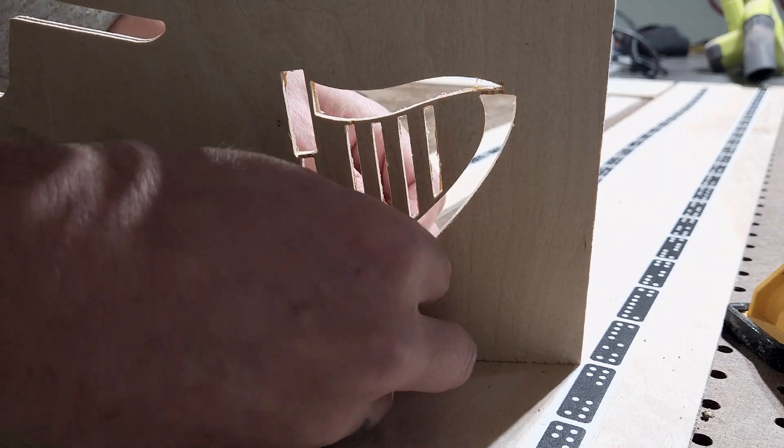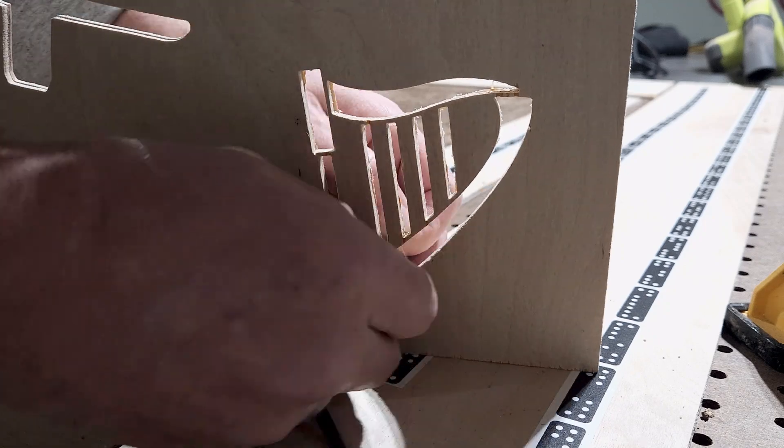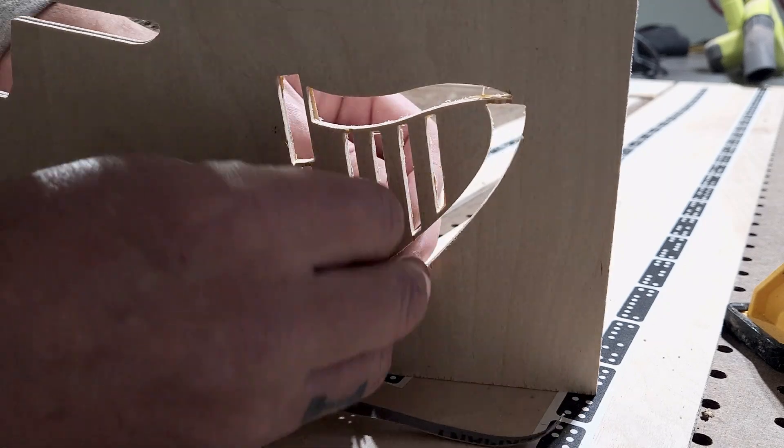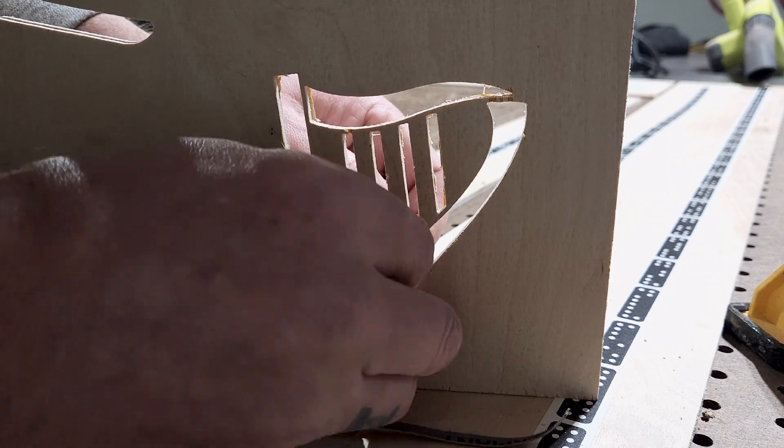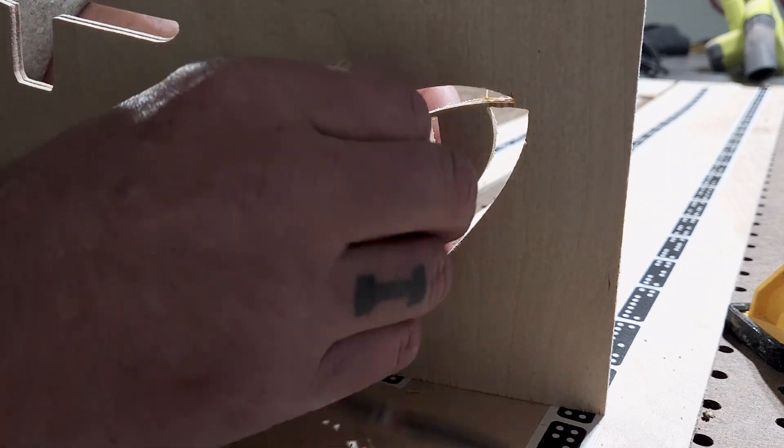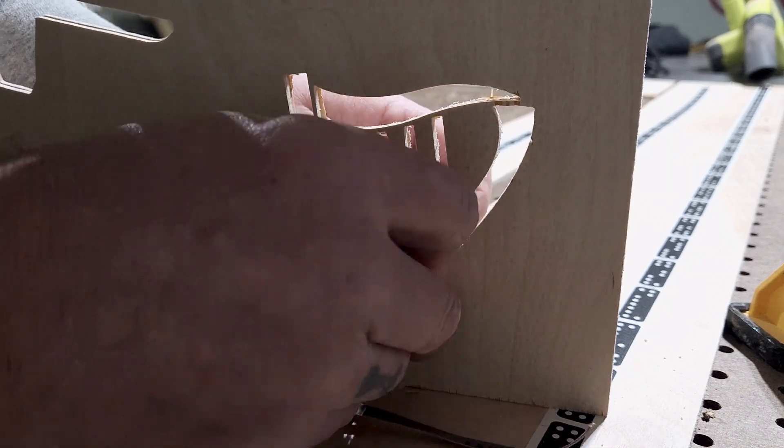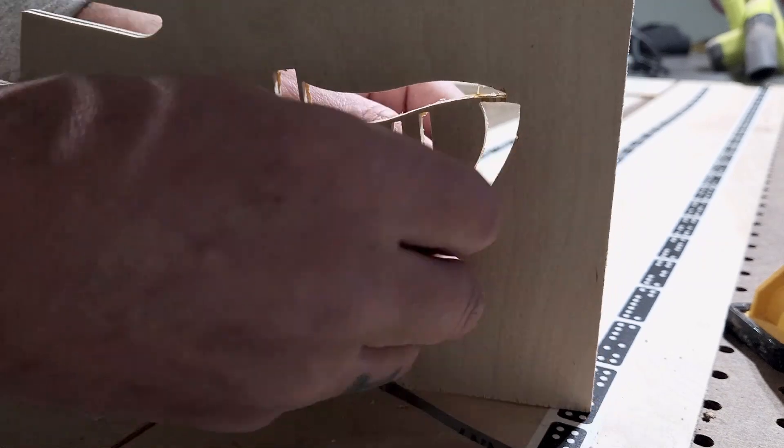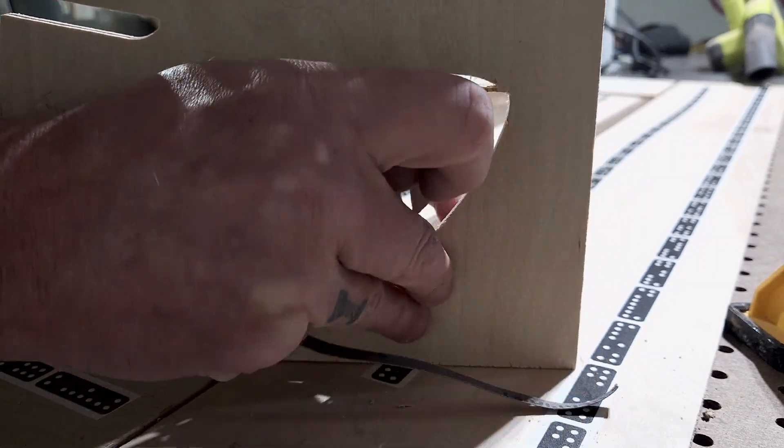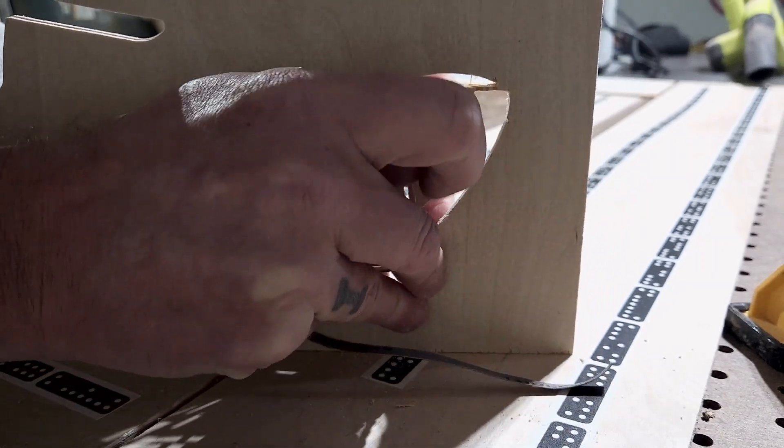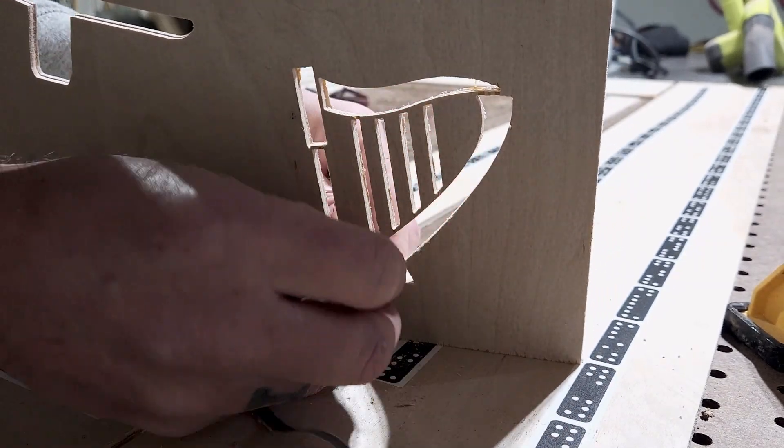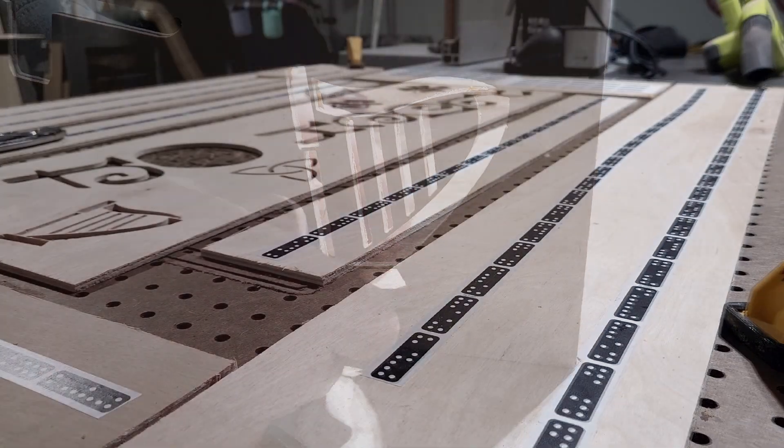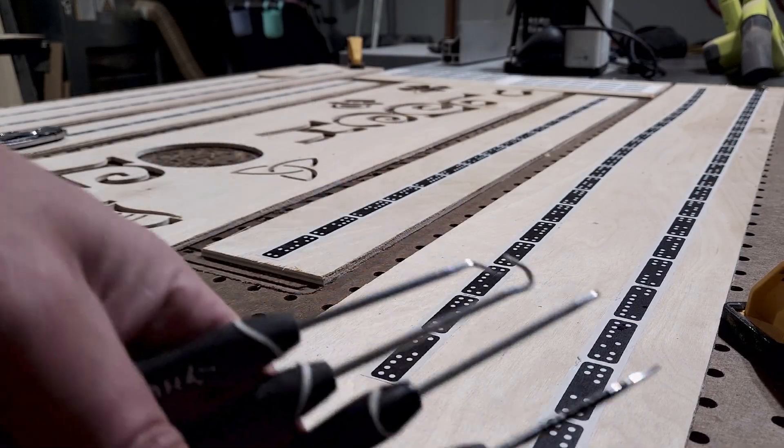And again, I've had these for like four years and I haven't run out. For 20-25 bucks, it's a pretty solid investment. Get yourself some of these sanding bands.